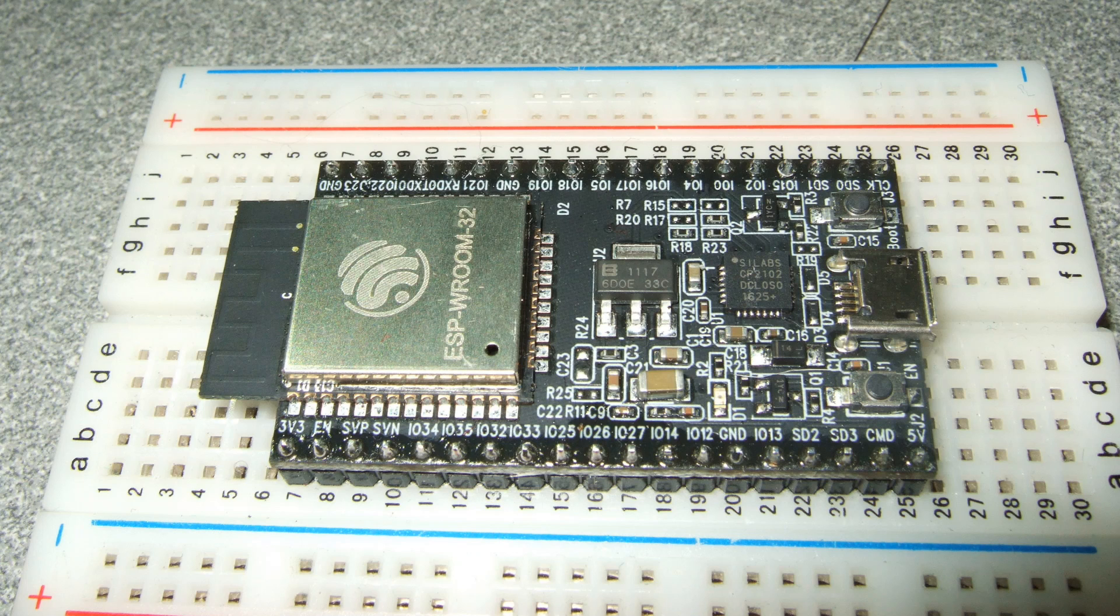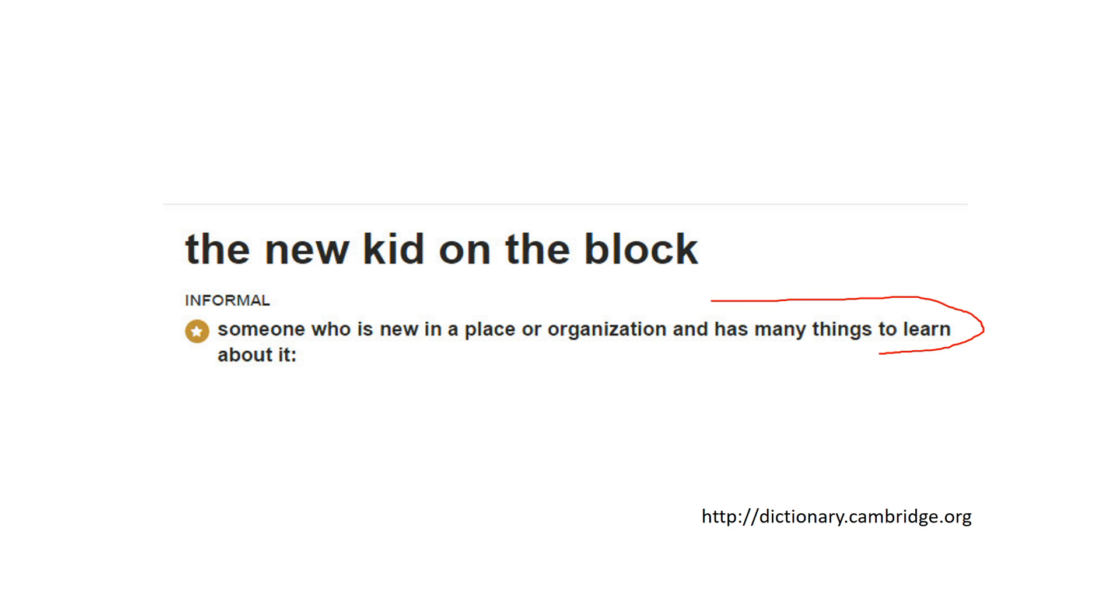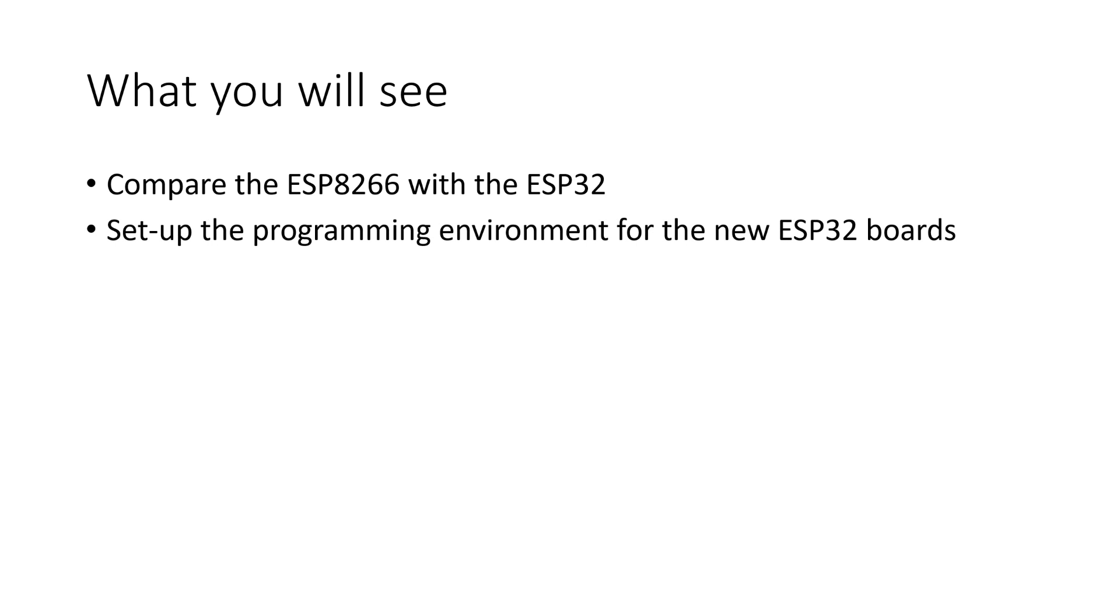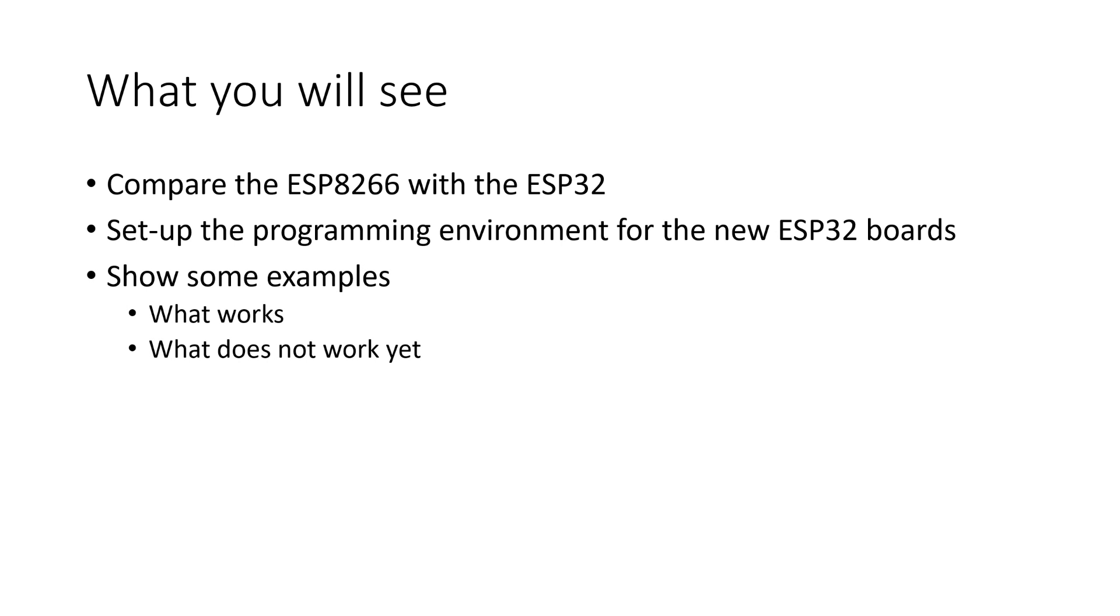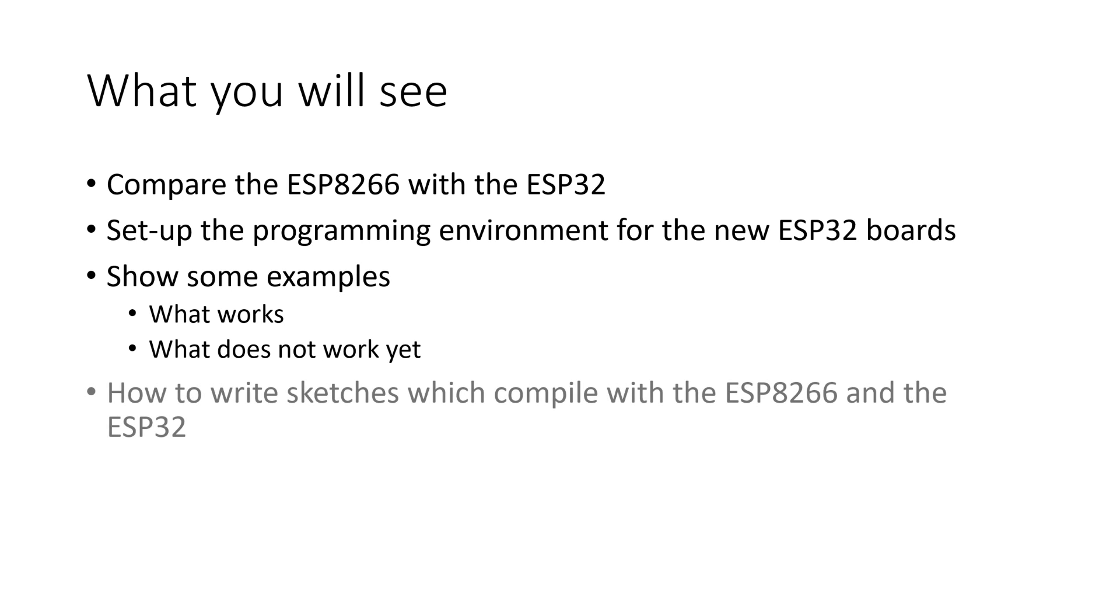The ESP32 is the new kid in the block, as defined by the Cambridge Dictionary. In this video, I will first compare the ESP8266 with the ESP32. Then I will show you how to set up the programming environment for the new ESP32 board and do some examples to show what works and what does not work yet. Then I will show you how to write sketches which compile with the ESP8266 and the ESP32 without code change. And at the end, you will get my opinion if you stay till there.